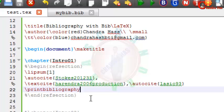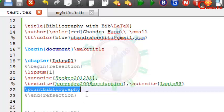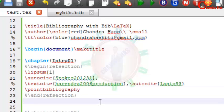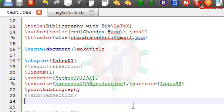Then come to the document environment. For printing bibliography in the document, just write backslash printbibliography. And for citation, use backslash autocite. Autocite is equivalent to cite-p, which we have already used in the natbib package.